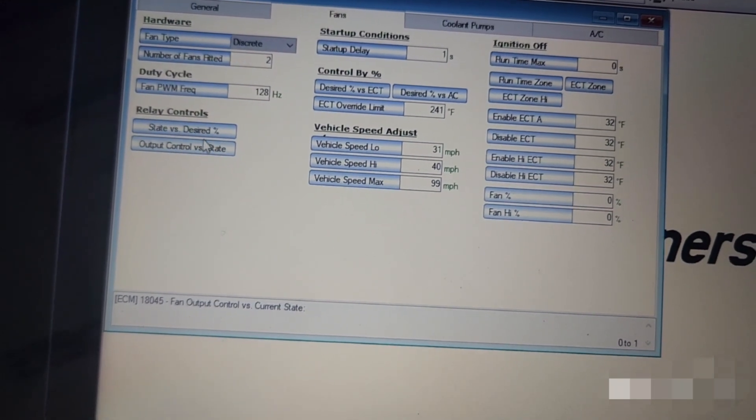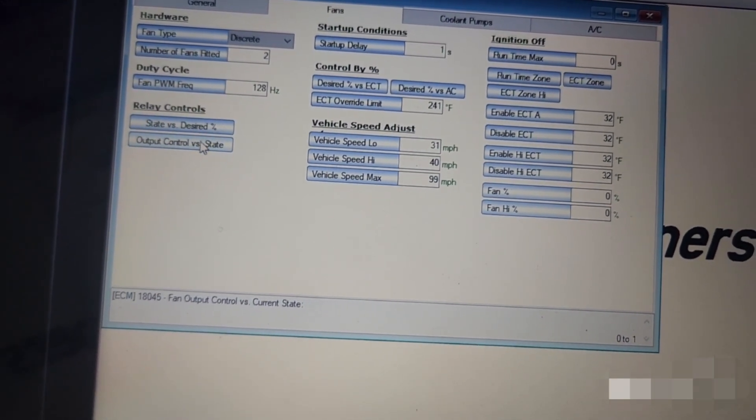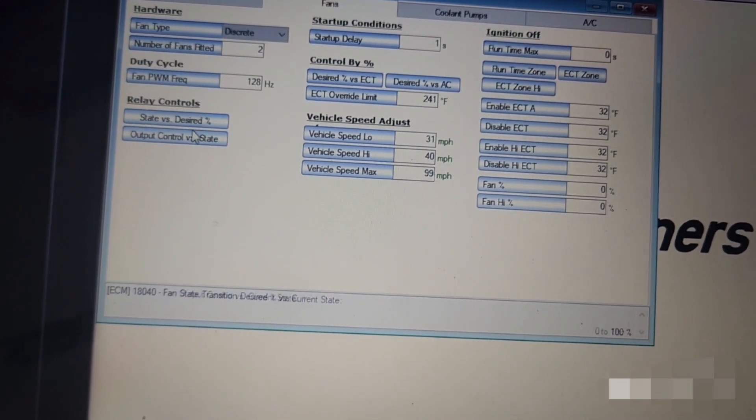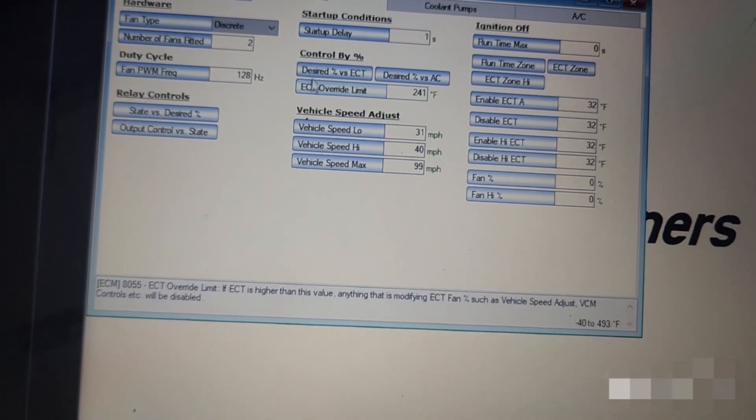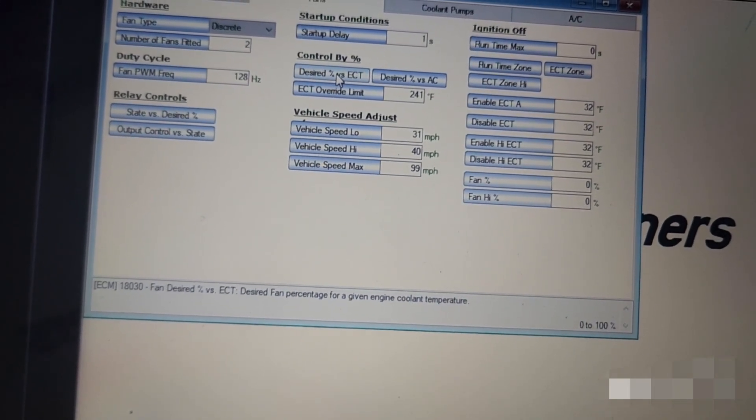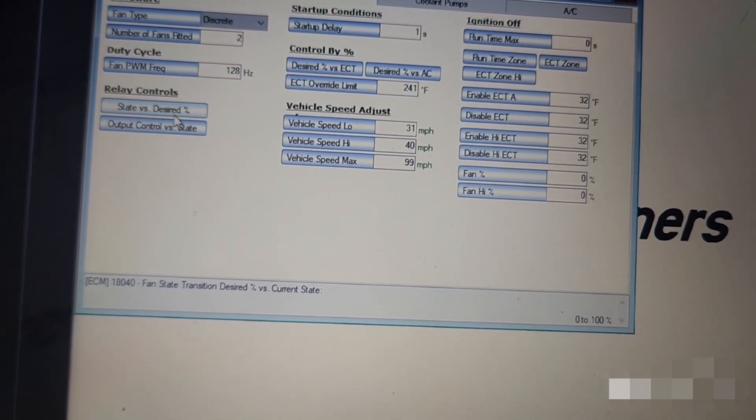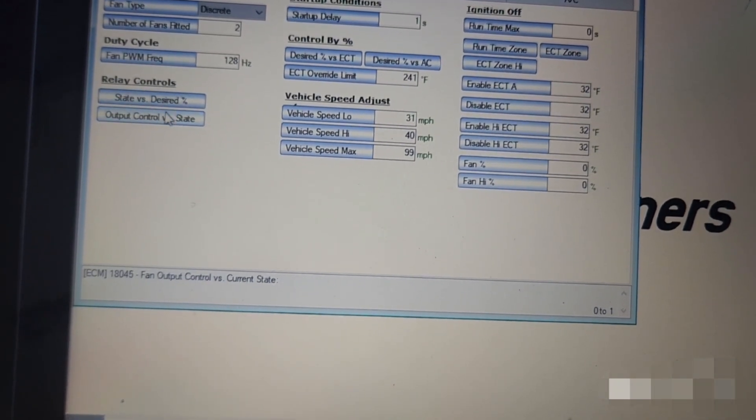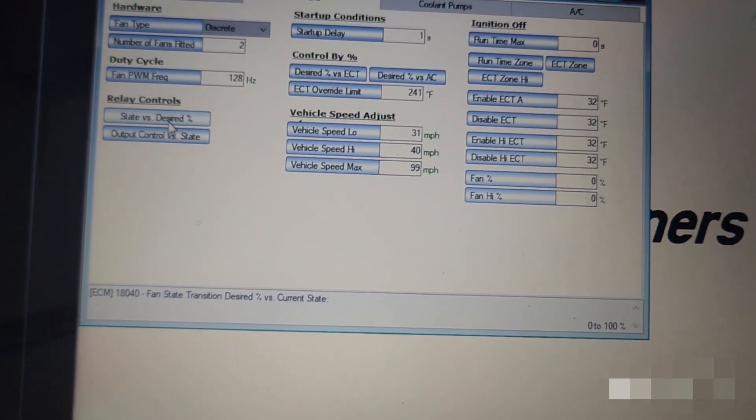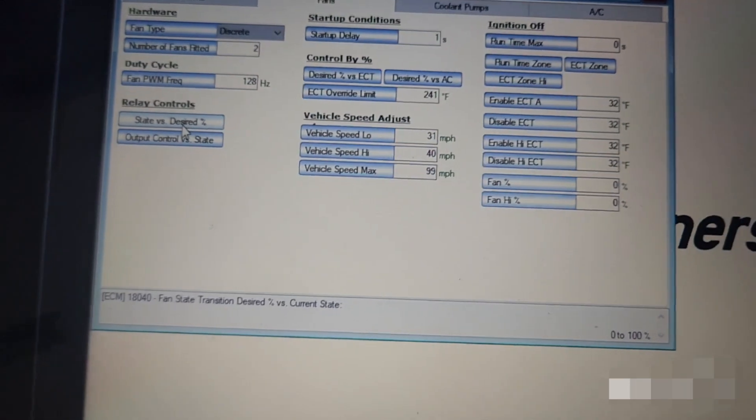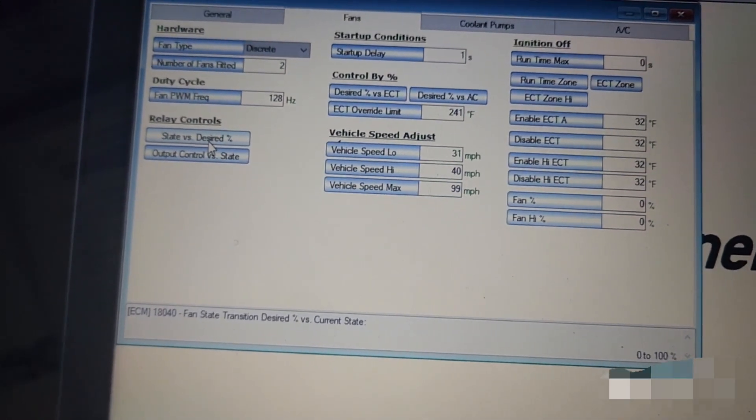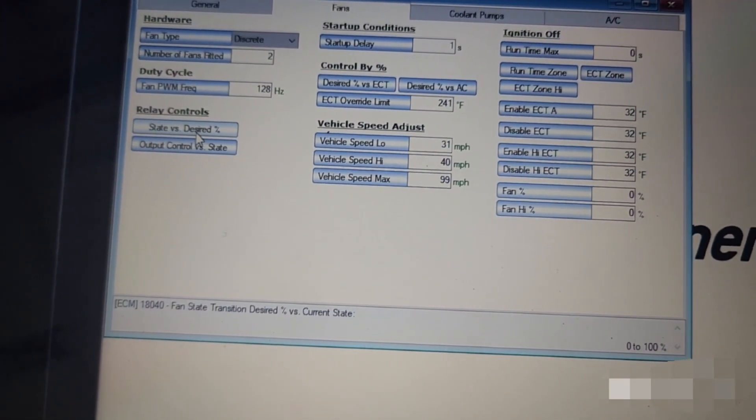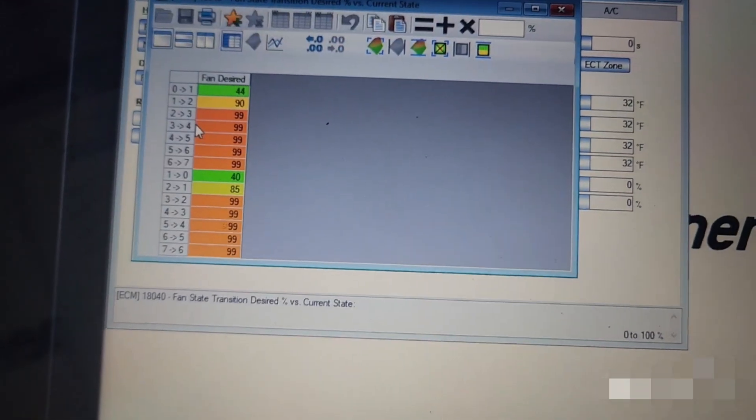And right here there's this one: the state versus desired percent, output control versus state, and desired percent versus ECT. Those are the three ones that I only had to change one of them, but I'm going to show each one and what I had to set them to in order to get these fans to run and that way you guys would have it as a reference.